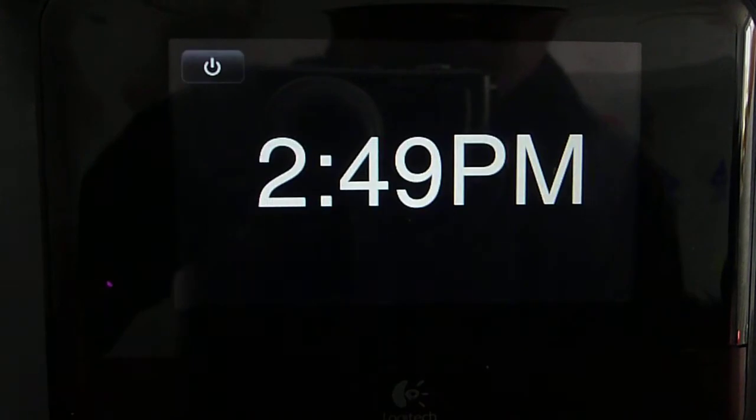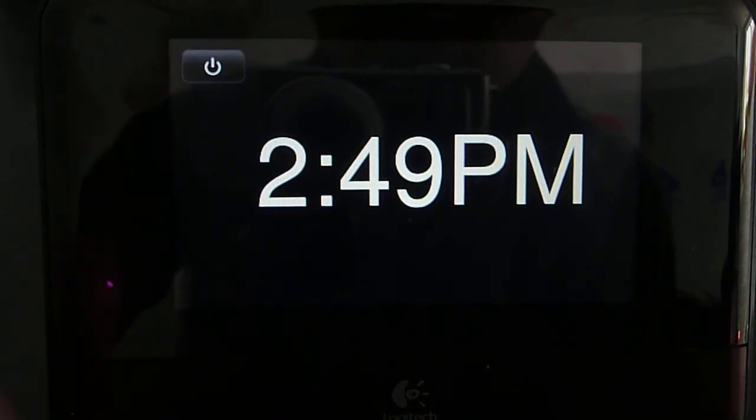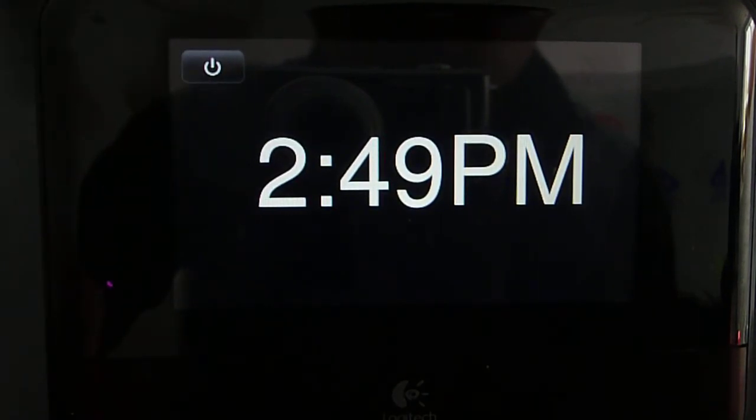One nice feature of the screen off screensaver is that when you touch on it, it gives you the time and a power button to turn it back on. And after a few seconds, it shuts itself off.